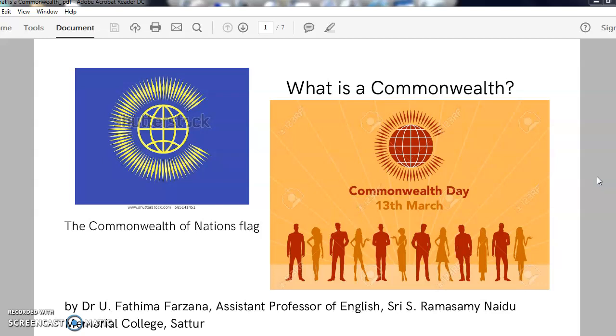Welcome to Commonwealth Literature. What is a Commonwealth?